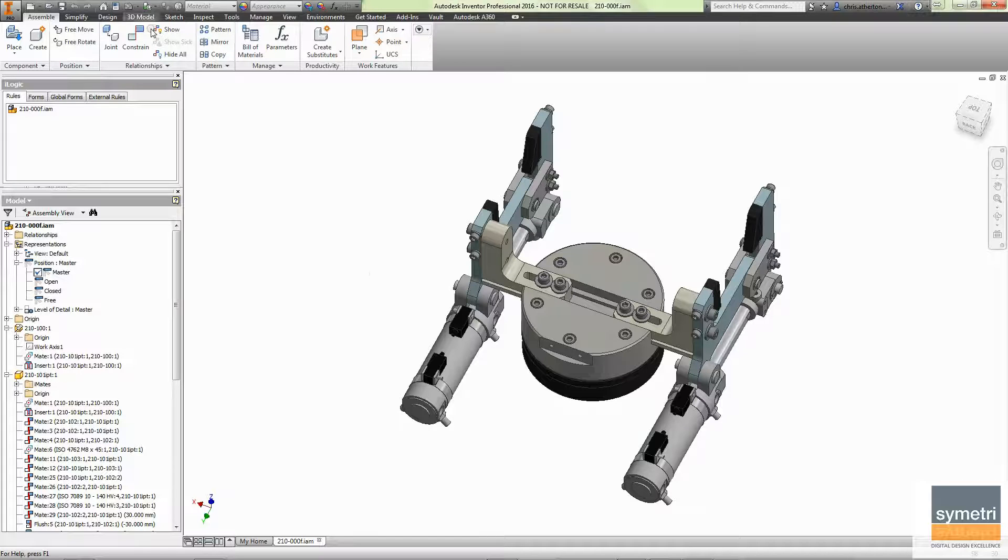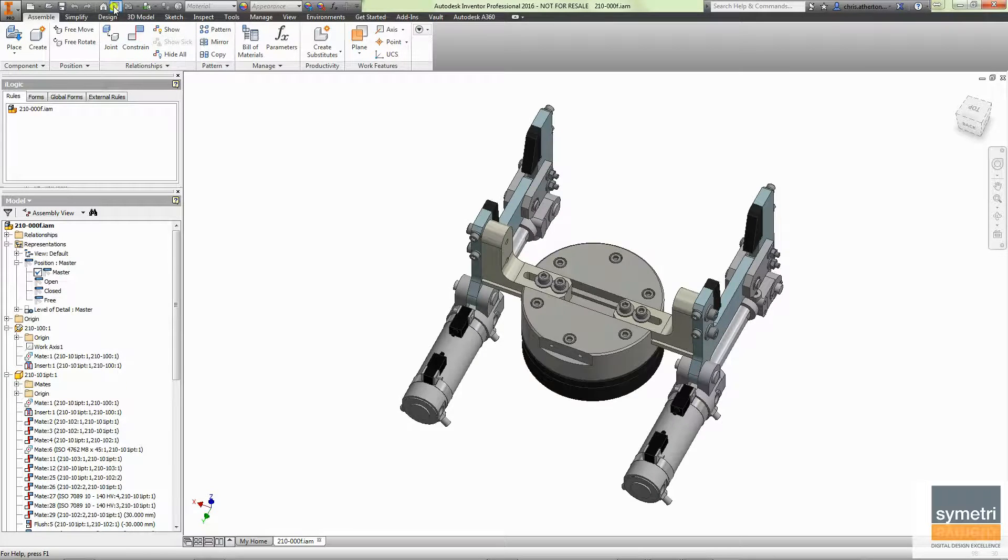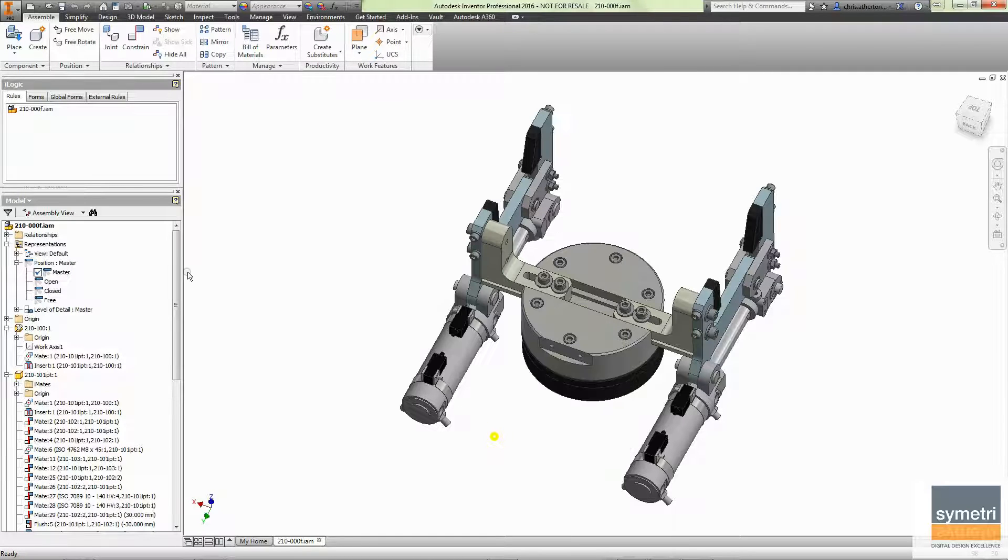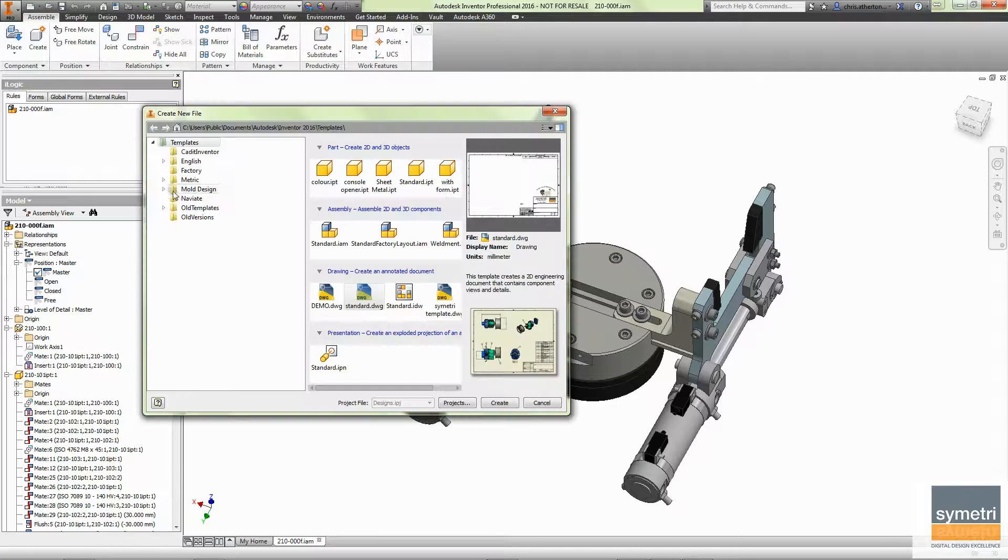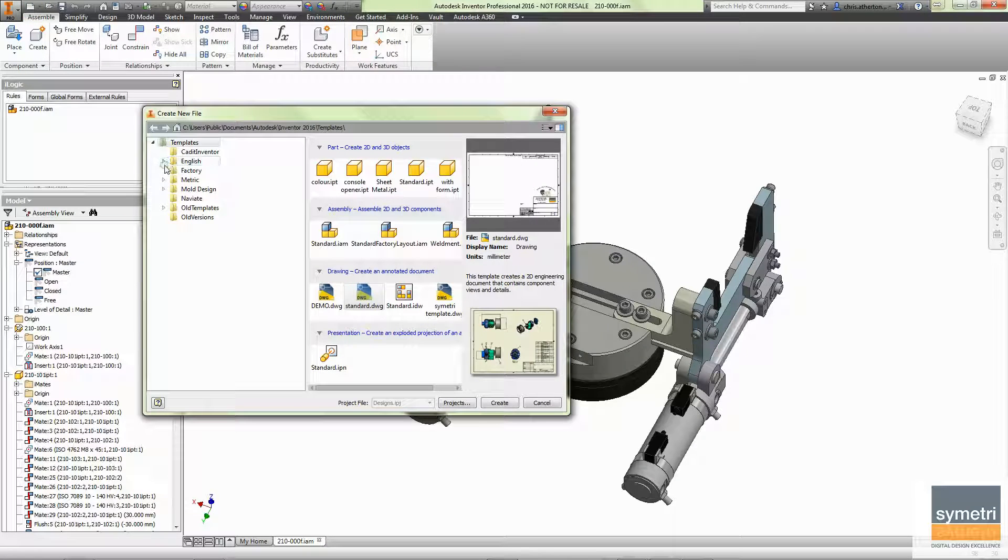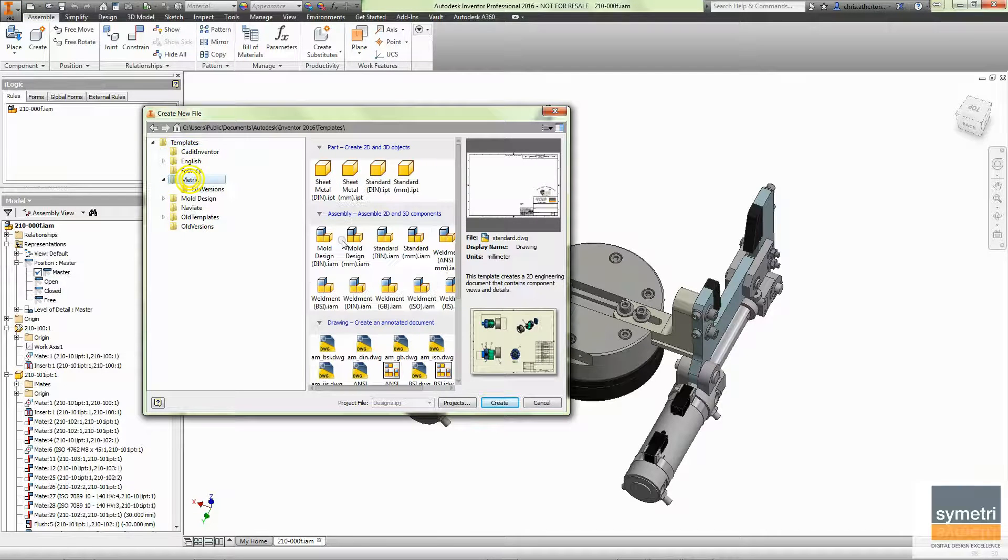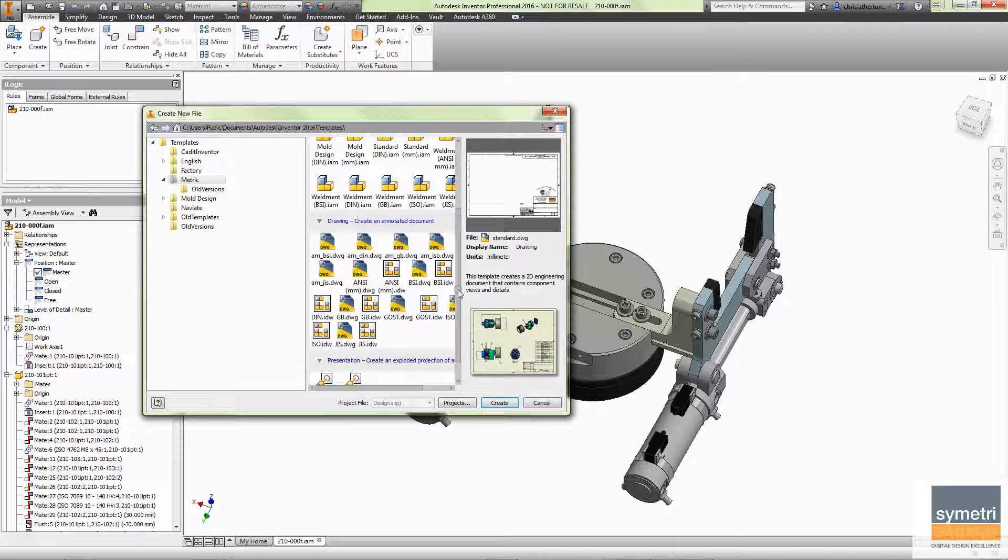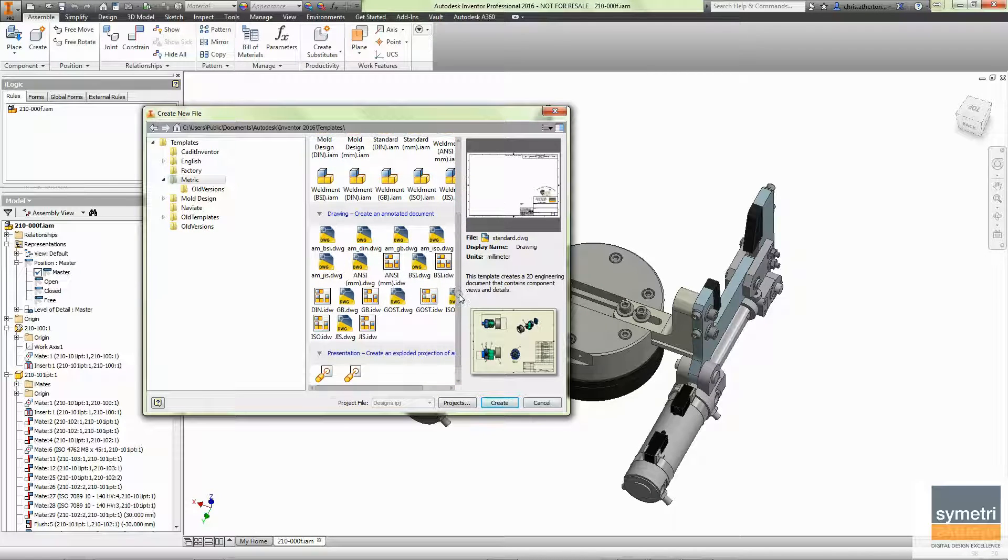In here I've got a model. Currently it's got some IProperty information and what I'm going to do is create a new drawing. I'm going to base this on the current ISO standard that comes with Inventor.